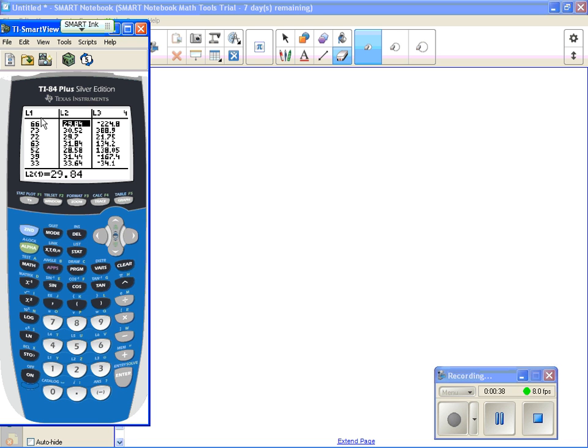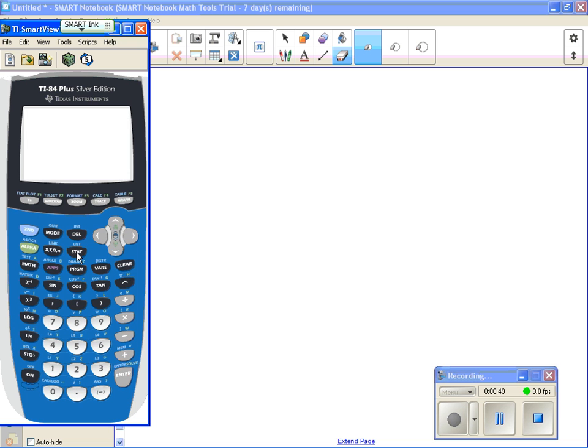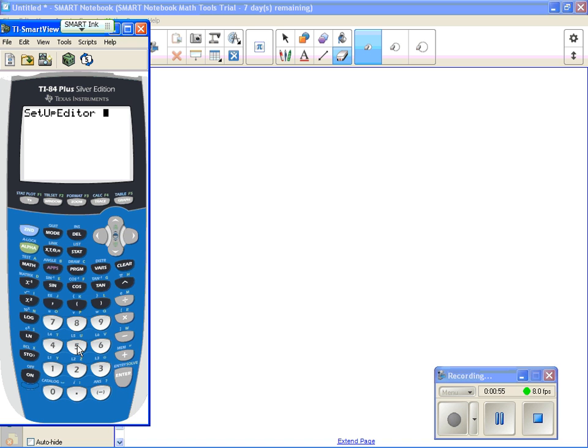If you have other lists there, so like maybe you're using a calculator that belongs to someone else, and you want your calculator to have L1, L2, L3, then what you're going to do is if you hit STAT and you hit SETUP EDITOR, which is number 5. So I'm going to hit number 5 for SETUP EDITOR, and I'm going to hit ENTER.